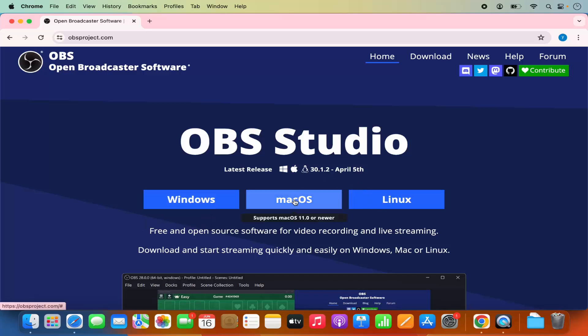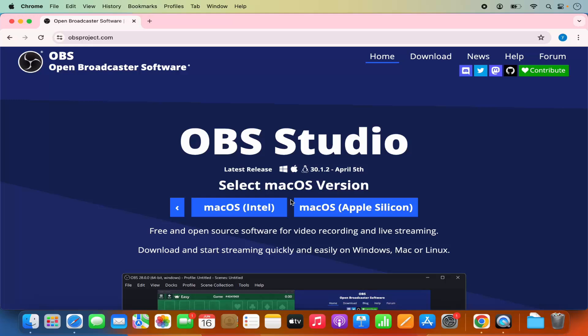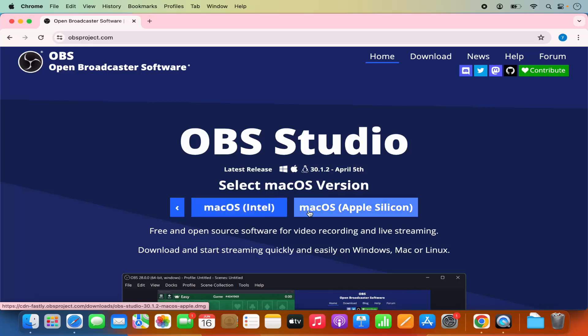We are going to choose the Mac option here and there are two options available. The first one is for the Mac which uses Intel processors and the other one is for the Mac operating system which uses Apple Silicon chips like M1, M2, or M3.